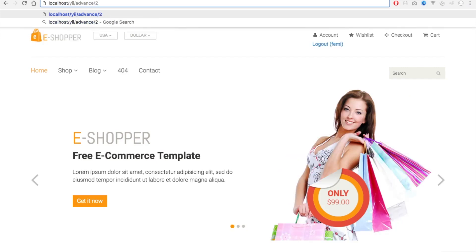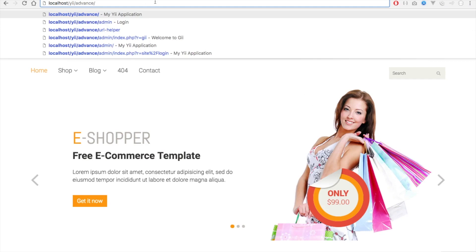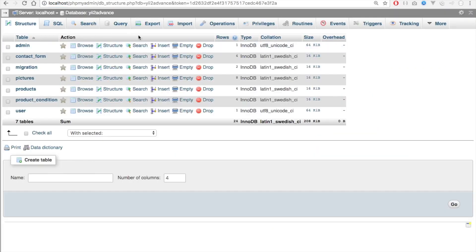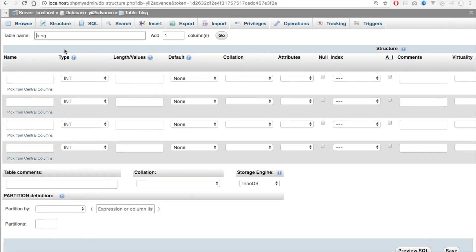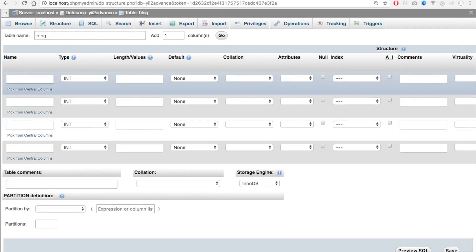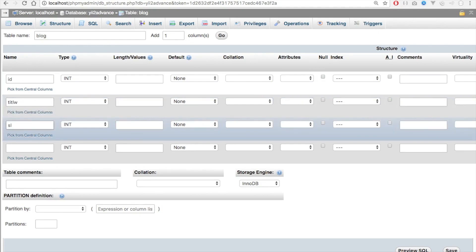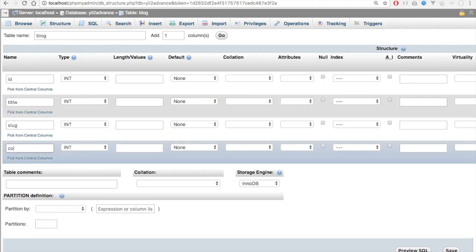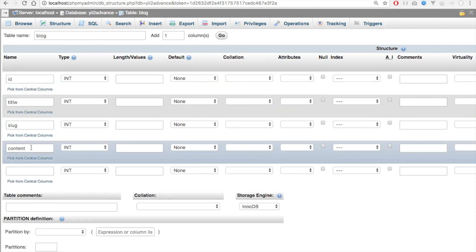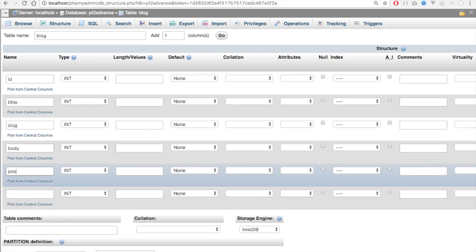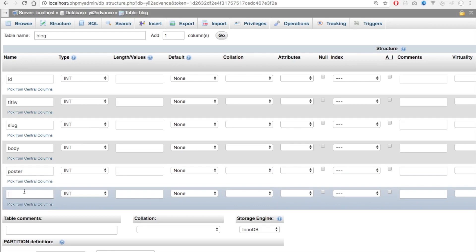So let's get into how to create a slug. First thing we need to do is we'll create a table, we'll call it blog. We'll be fast about this. So I'll say ID, and I'll say title, I'll call this slug, I'll call this content, let me have one more — let's say body — let me have one more again for user, I'll say poster, which is user, and created at.